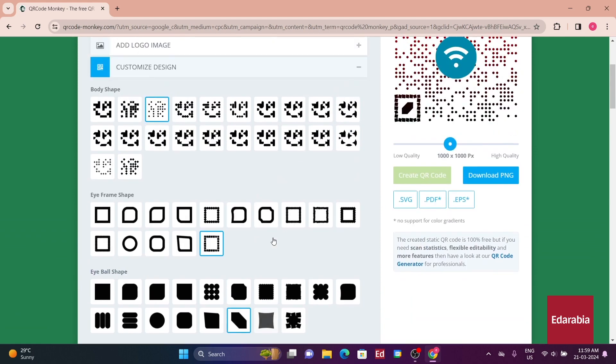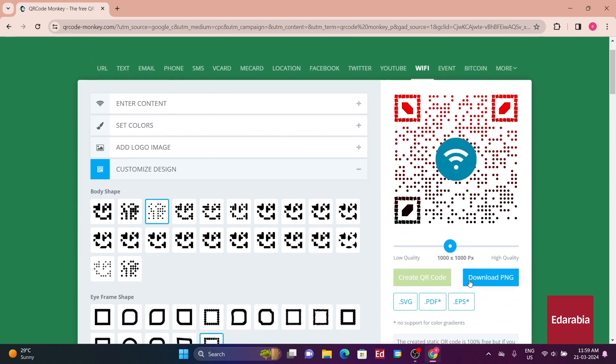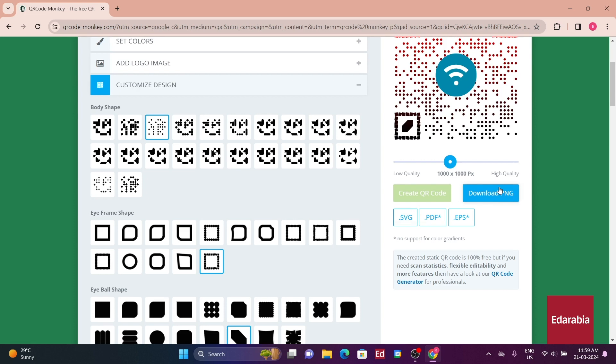What's convenient about this platform is its flexibility in downloading formats. You can adjust the quality and save it in PNG, which is ideal for lossless quality, or opt for the vector version for unlimited scalability. If you wish to add further customization, you can easily do so using software like Photoshop or MS Word.